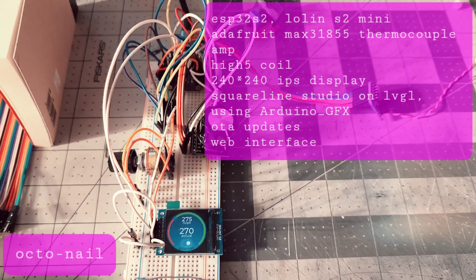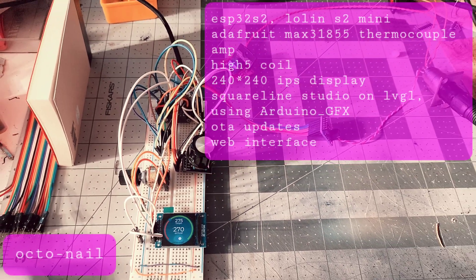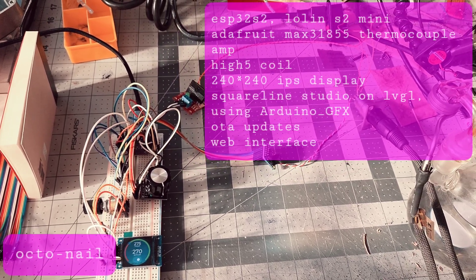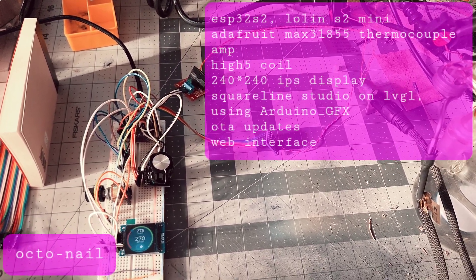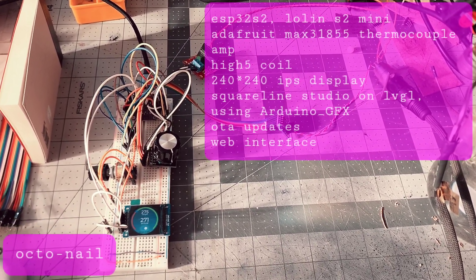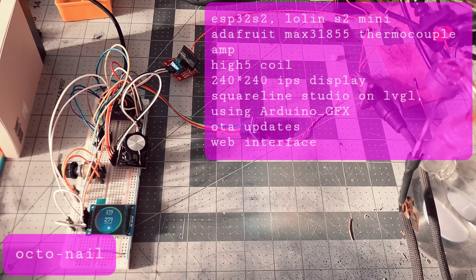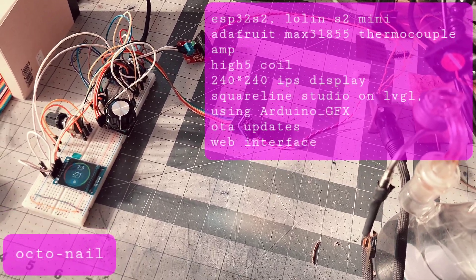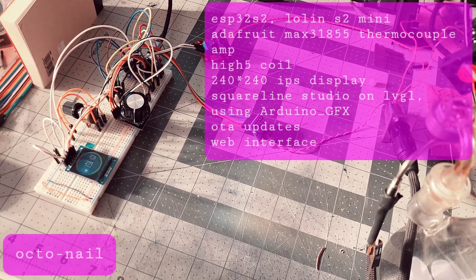Also, the server needs a bit of work. It supports setting the temperature via a rudimentary web server, but that could use some polishing.